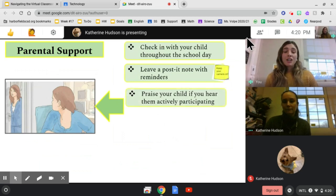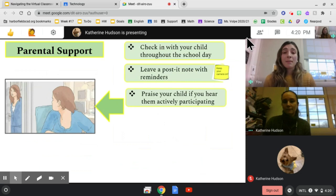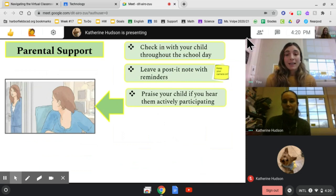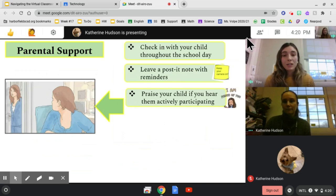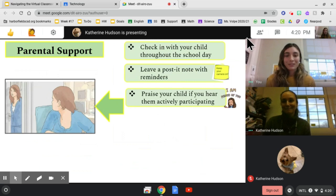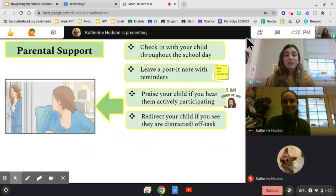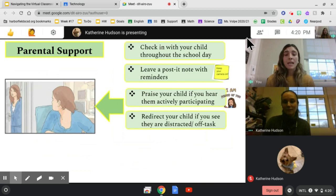Praise your child if you hear them actively participating. Simply pop your head in the room and just say, I am so proud of you. Redirect your child if you see they are distracted or off task.